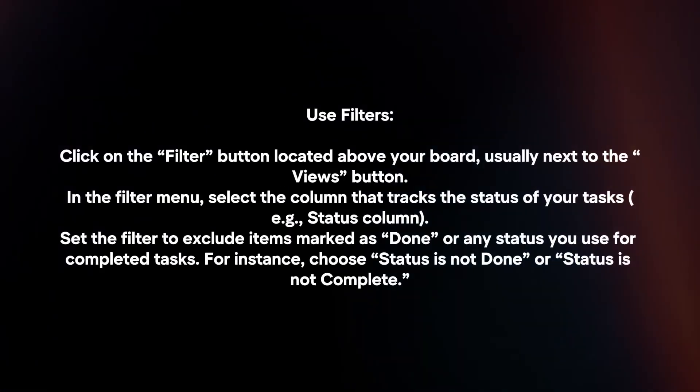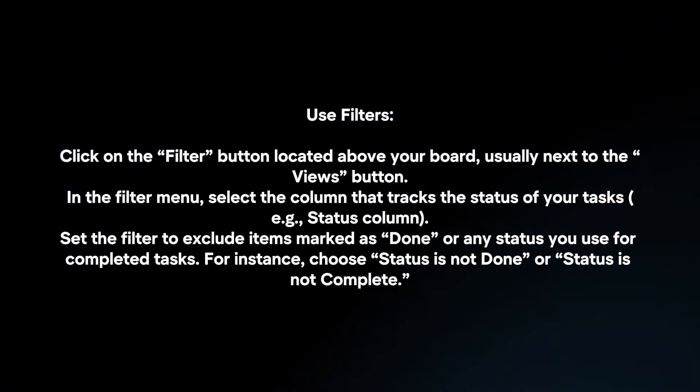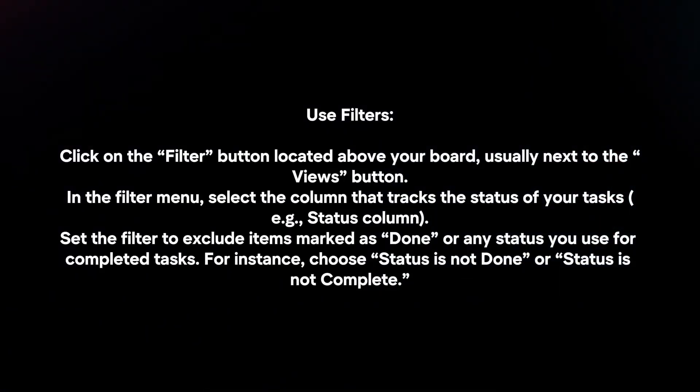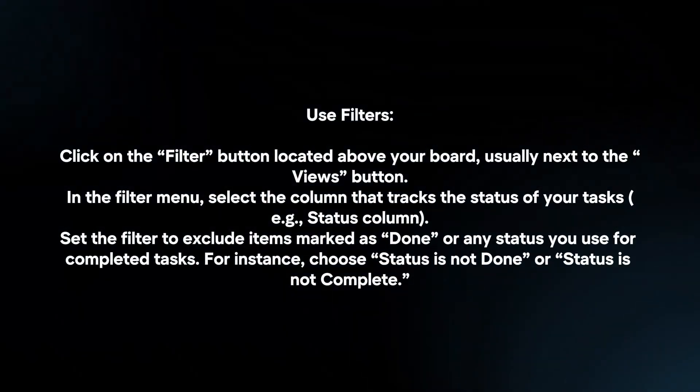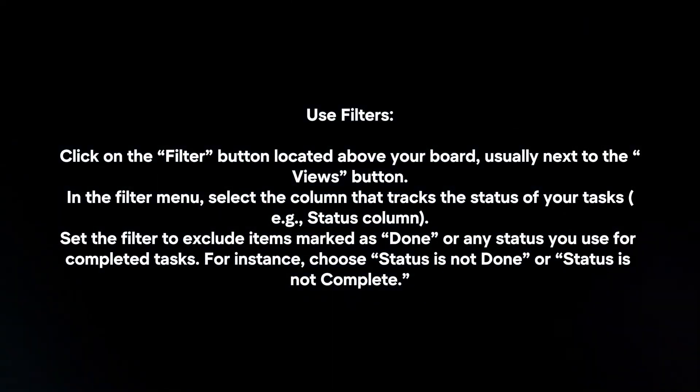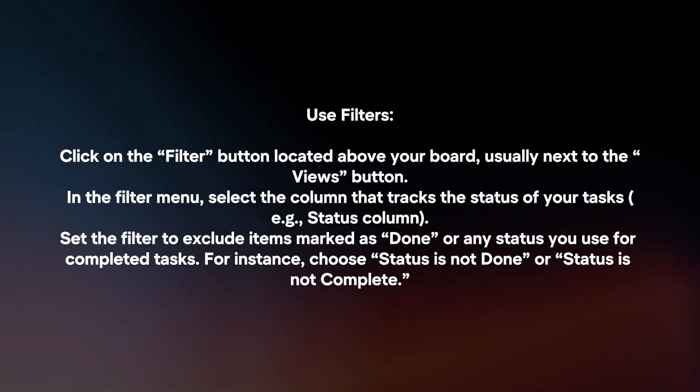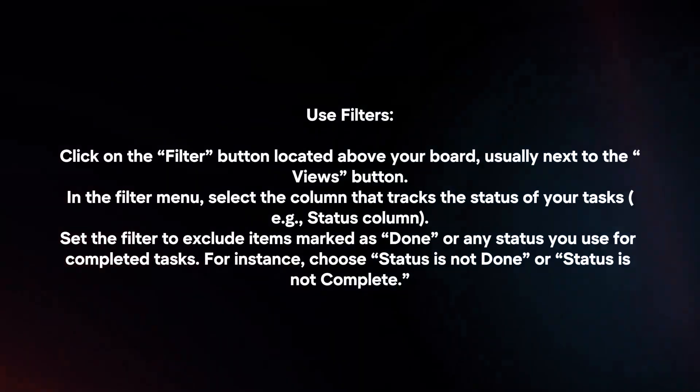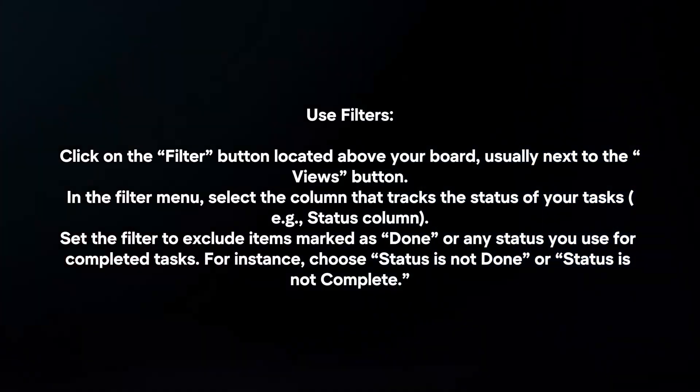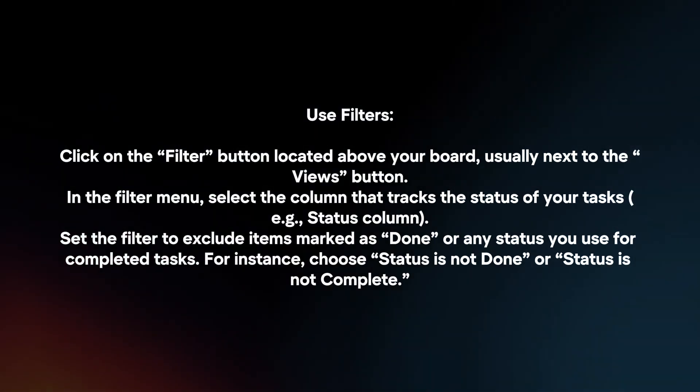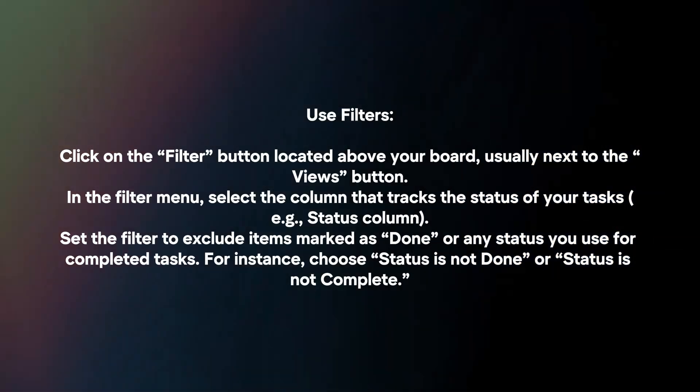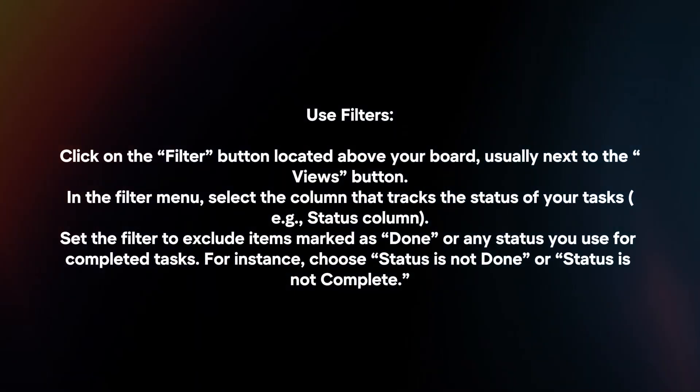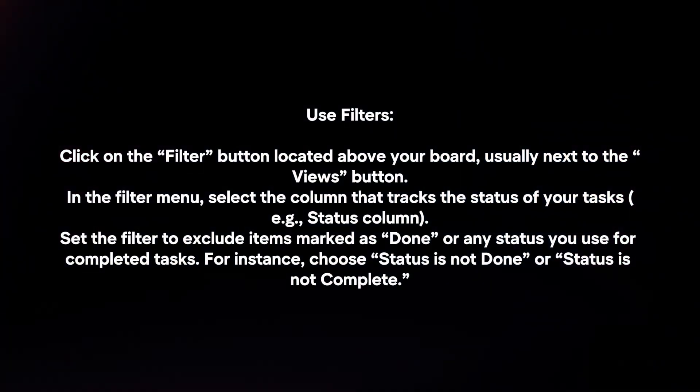Use filters. Click on the filter button located above your board, usually next to the views button. In the filter menu, select the column that tracks the status of your tasks. Set the filter to exclude items marked as done or any status you use for completed tasks. For instance, choose status is not done or status is not complete.